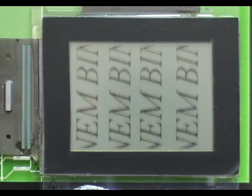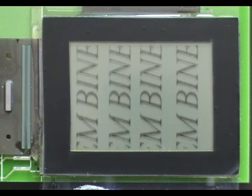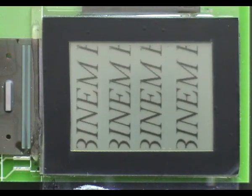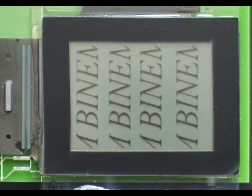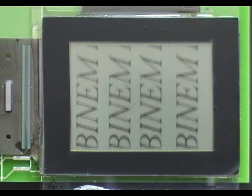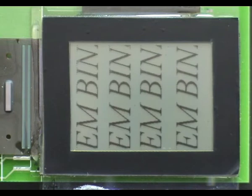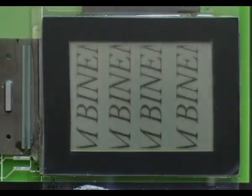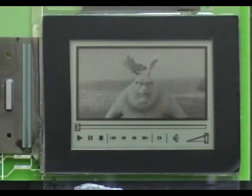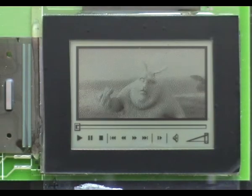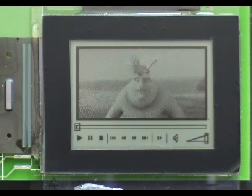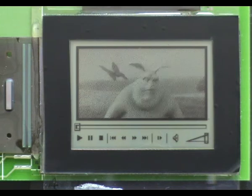In addition to the bi-stable mode, the active matrix BINEM technology offers a fast non-bi-stable operation mode enabling video capability. Both bi-stable and video modes can be used spontaneously on an active matrix BINEM display.